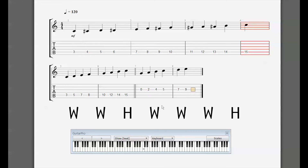Now we want a whole step above E. Looking at the chromatic scale, from E if I want to go up a whole step I have to skip F and go to F-sharp. On the piano keyboard, if that's E I skip F and land on the black key F-sharp in order to go a whole step above E. Super easy when you're thinking about frets.